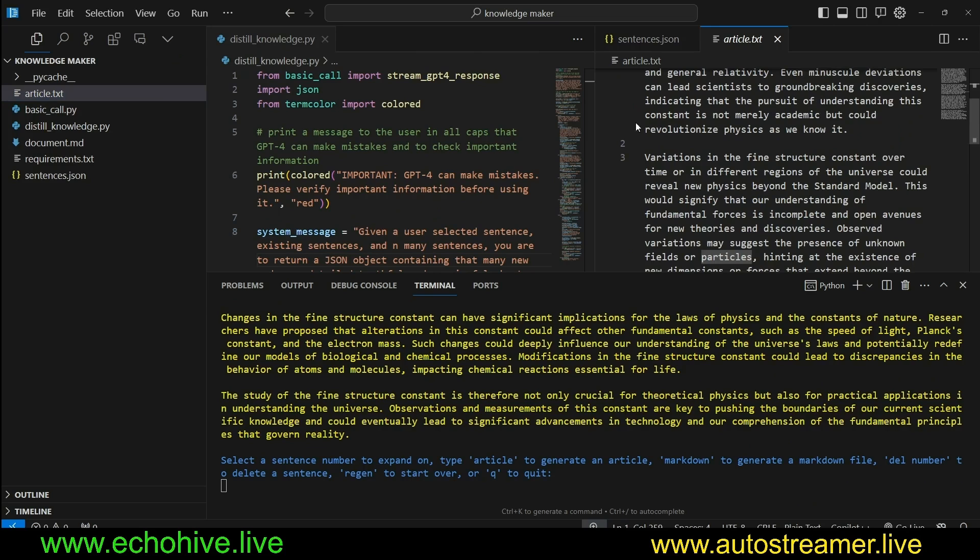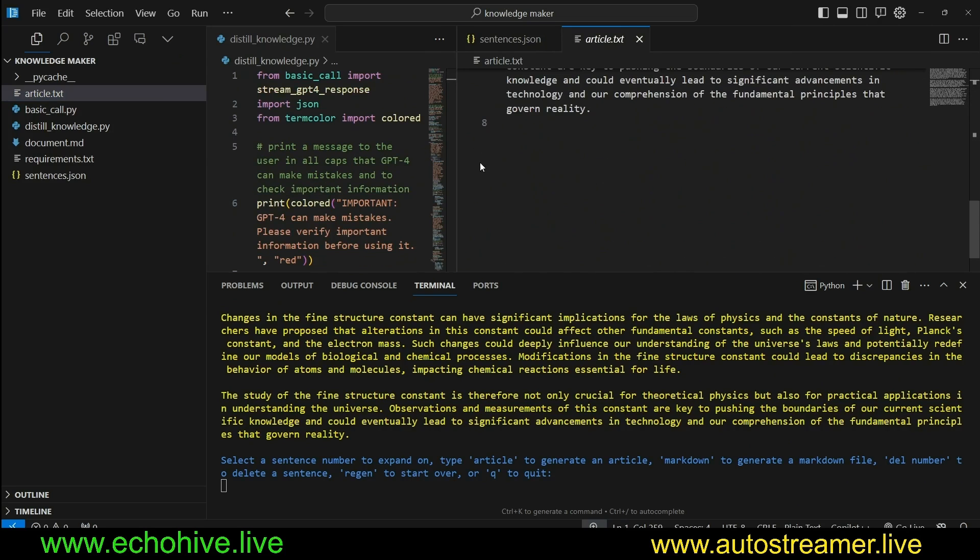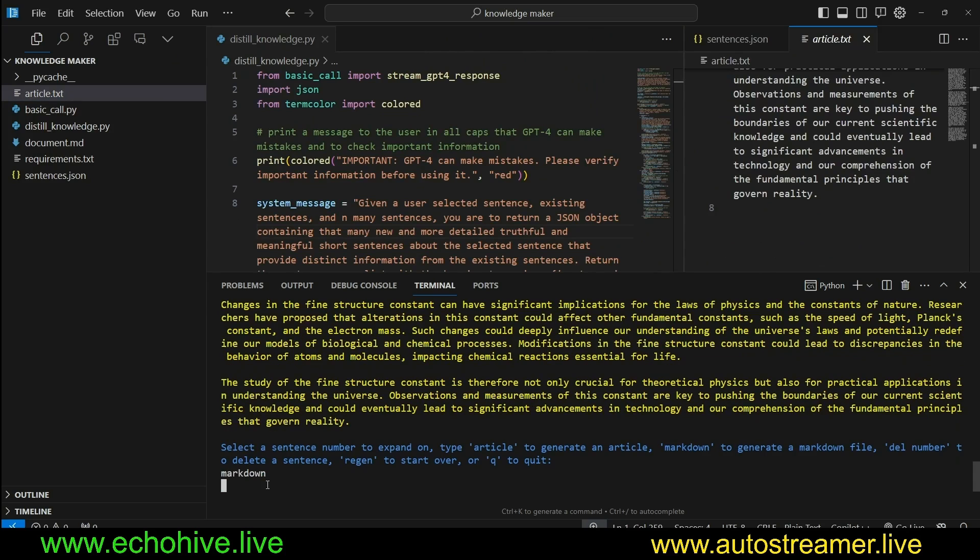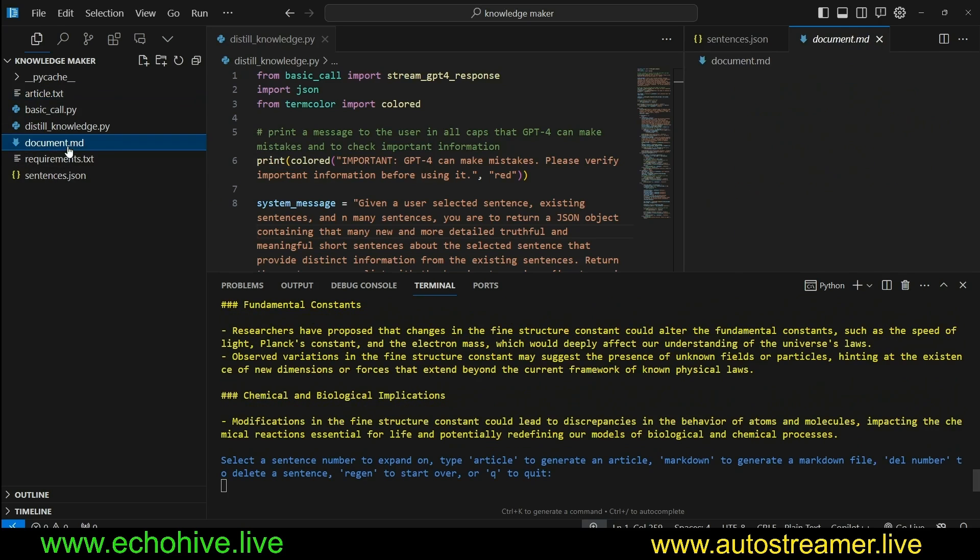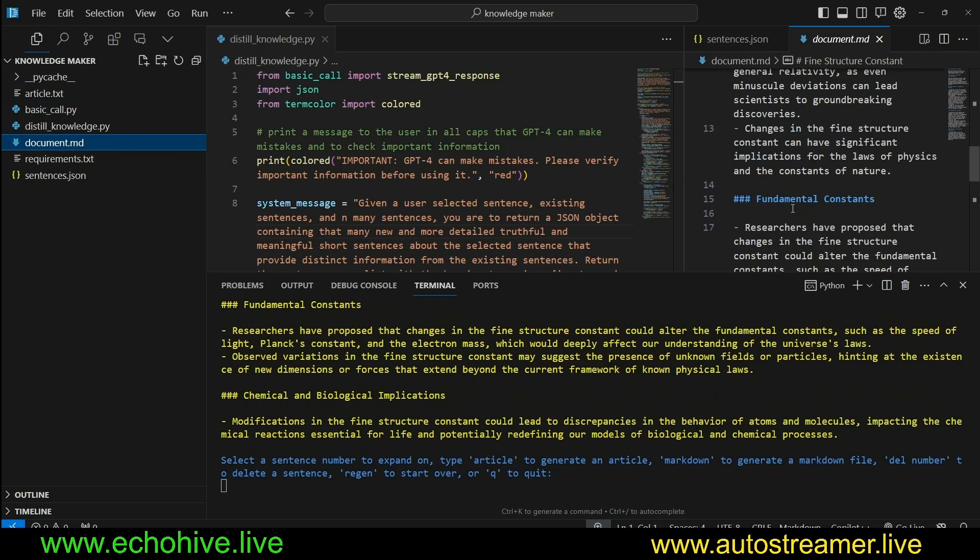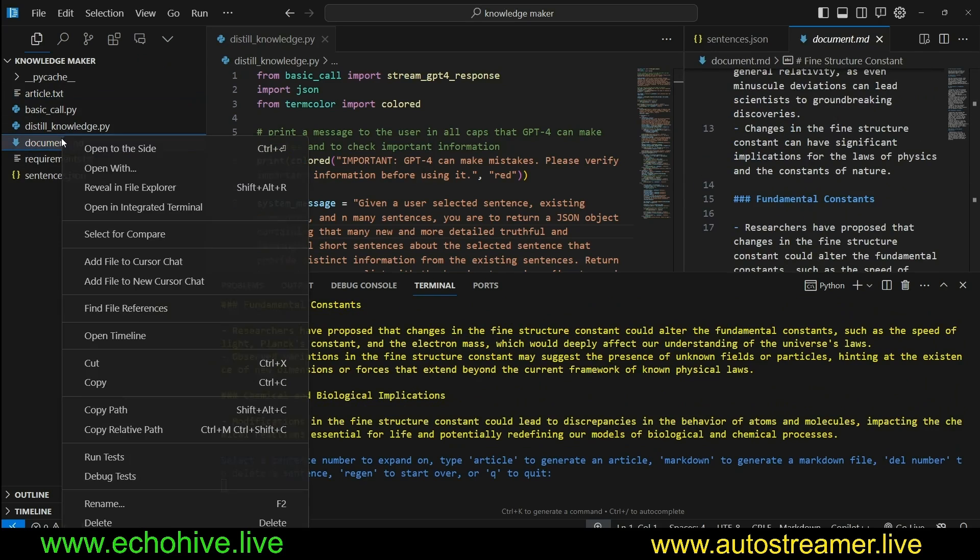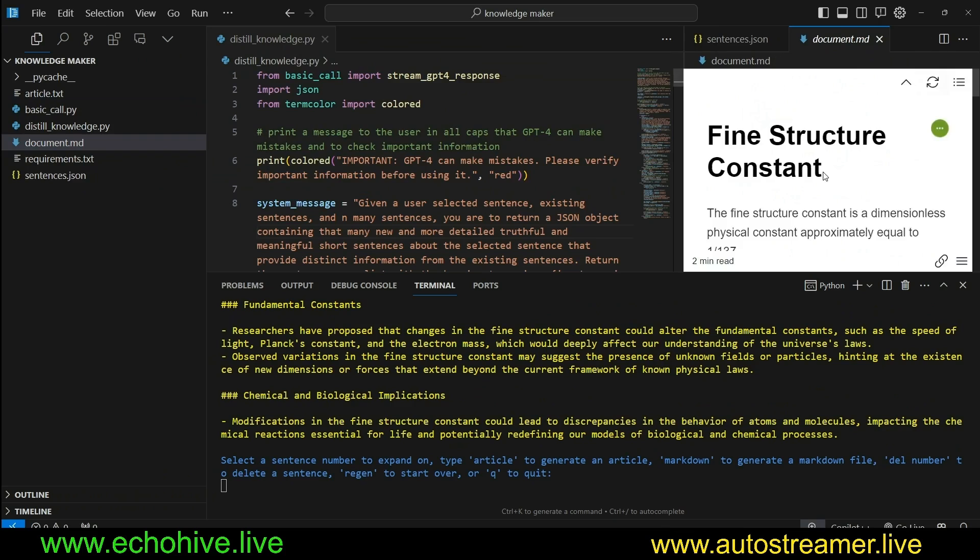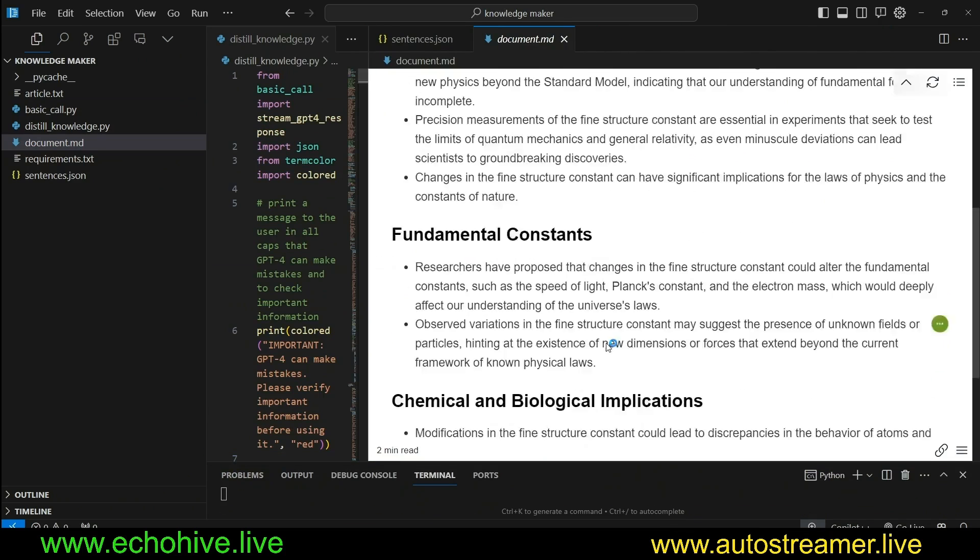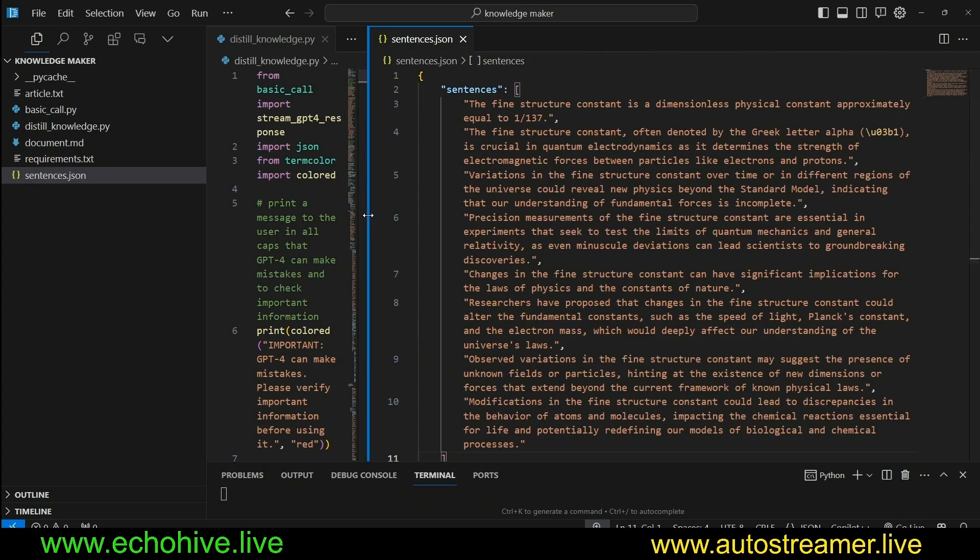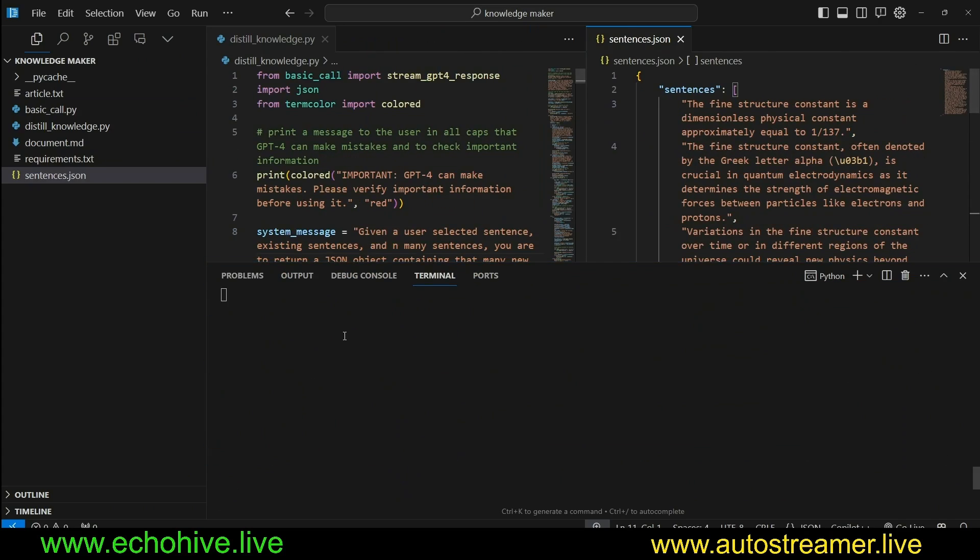We can also go ahead and say markdown at this point and convert it into a markdown as well. Just a few seconds because GPT-4 Omni is quite fast. And here we go. And if you have a markdown viewer, you can also view it as a nicely displayed markdown as well. So this is how it works in a nutshell.